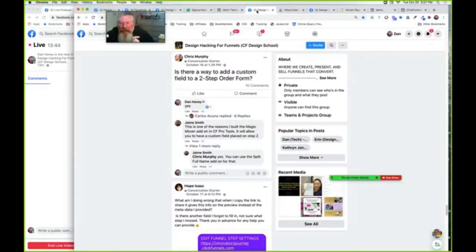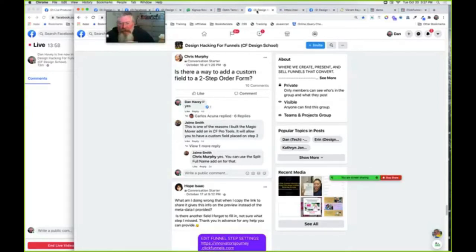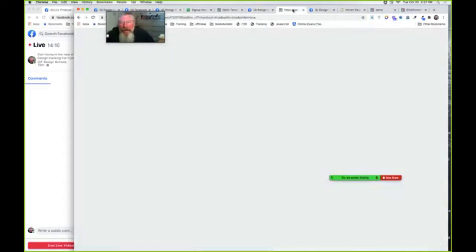That was one thing. The second thing he wanted to be able to do is to put a custom input into a two-step order form. You can go over and grab Jamie's stuff at CF Pro Tools, or I just built it on the fly. If you don't have CF Pro Tools, you can watch and see what I'm doing here.